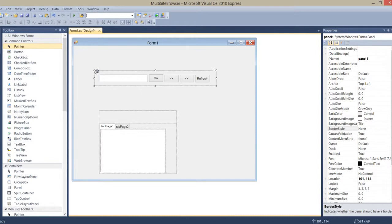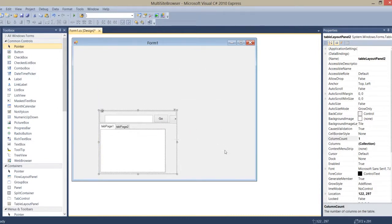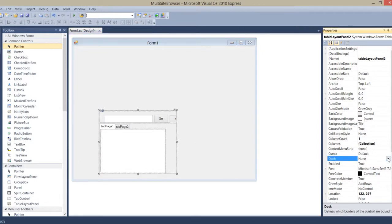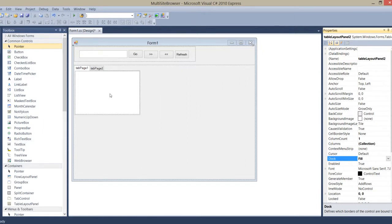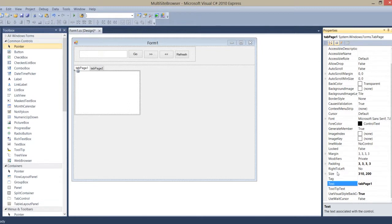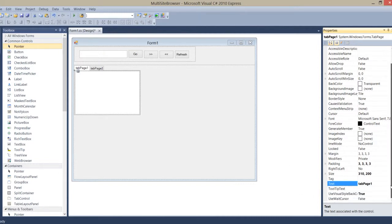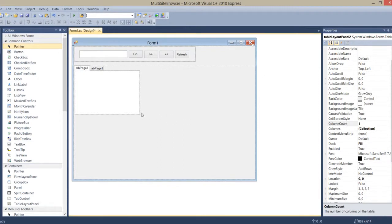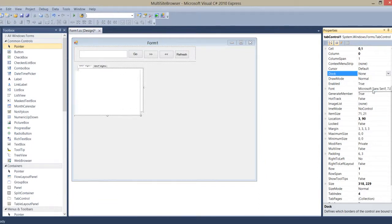I'll put this panel box into the first layout cell. Now I click it and select the Dock property to Fill. Where is the Dock property? Dock to Fill. Okay.